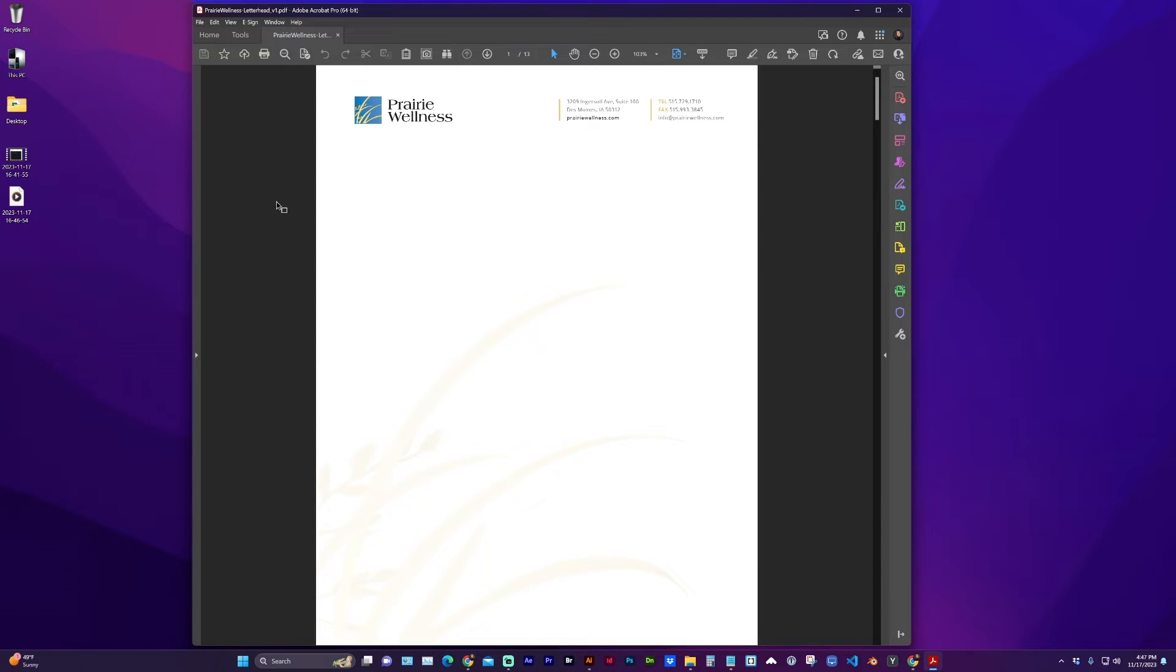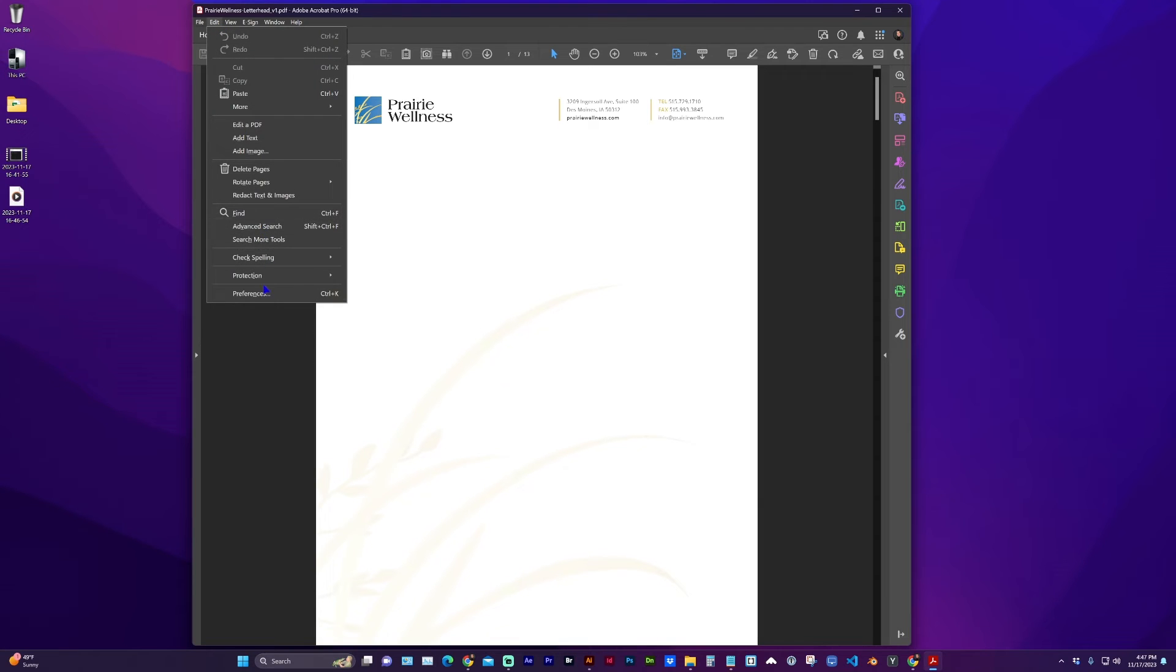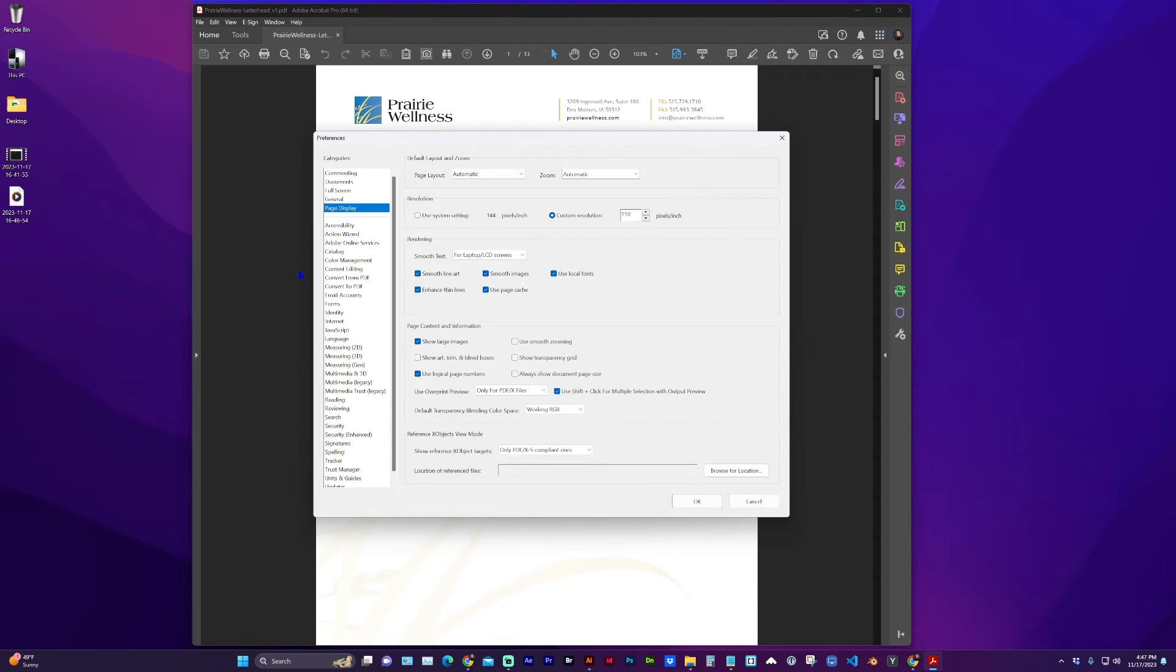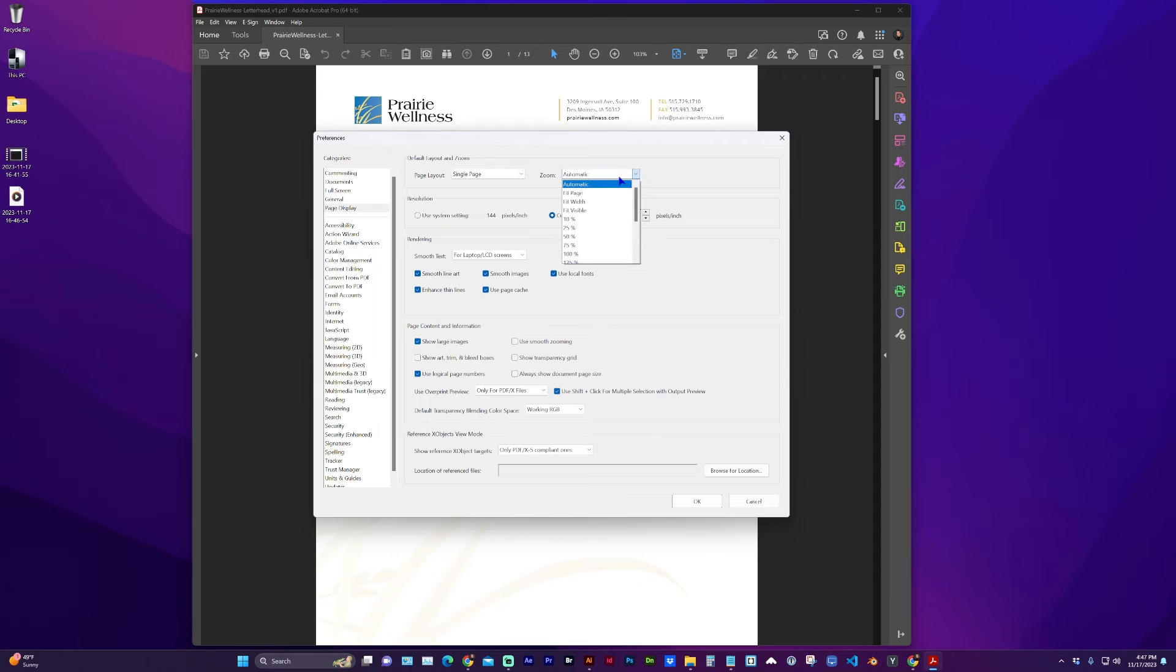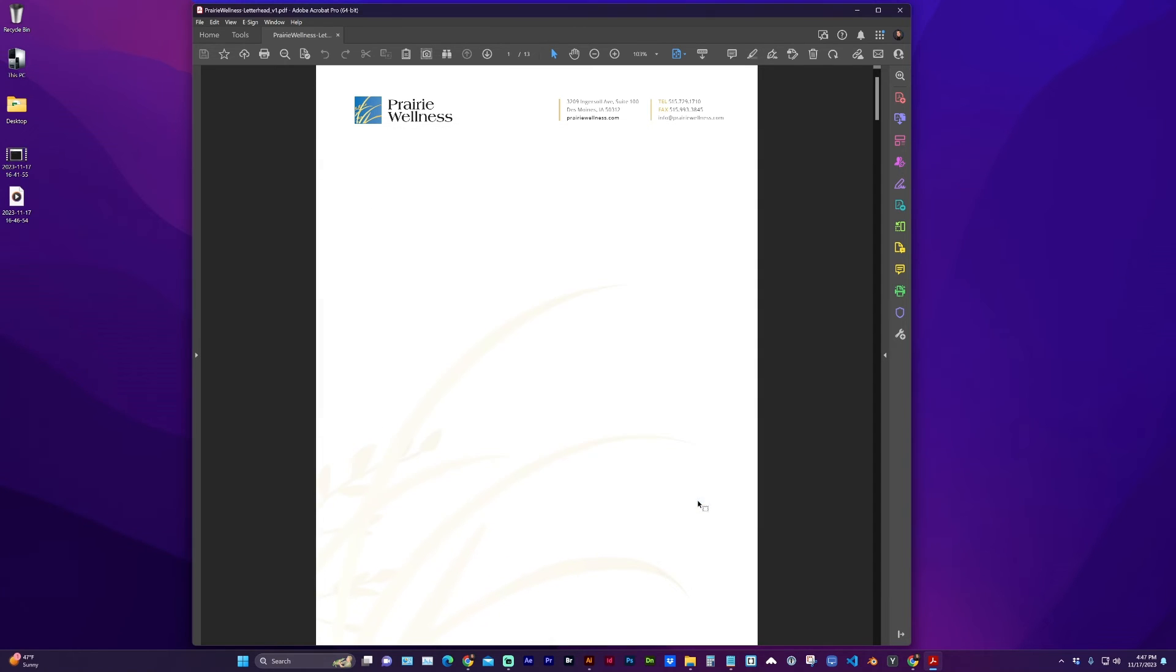So in order to do that, go to Edit Preferences, under Page Display, change the page layout to single page and zoom to fit page. Click OK.